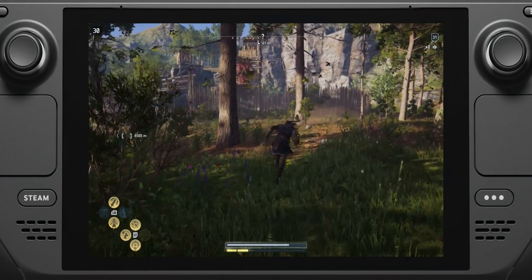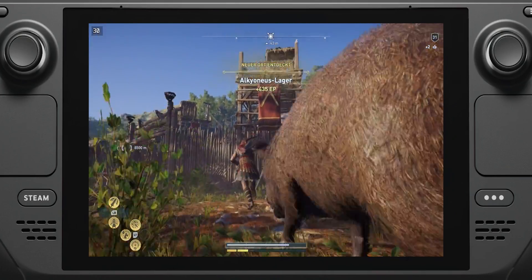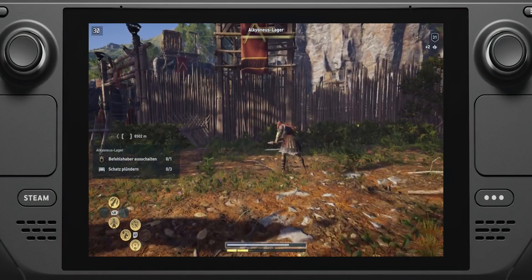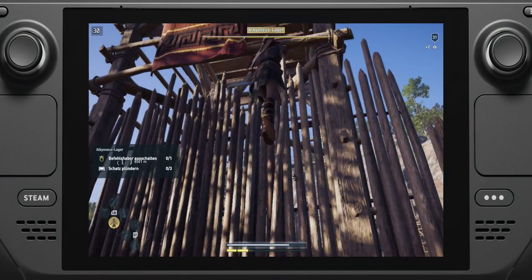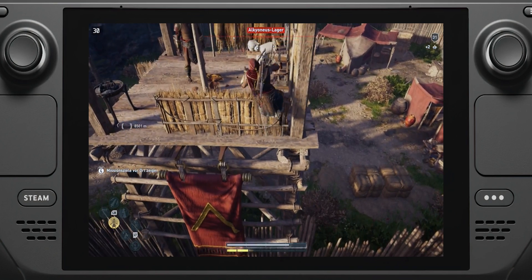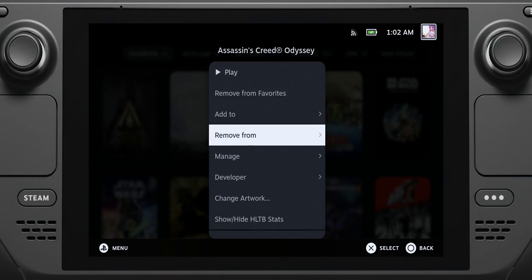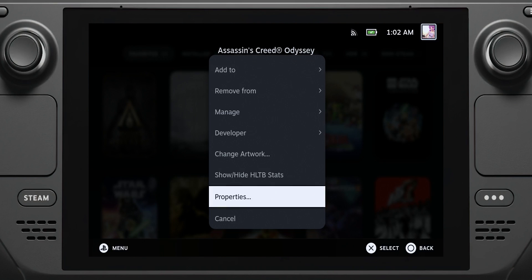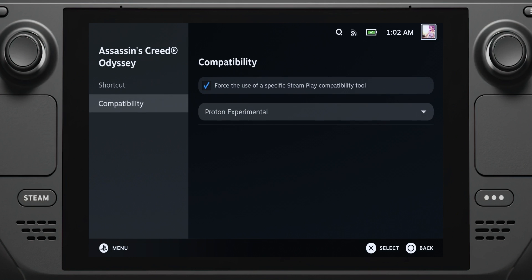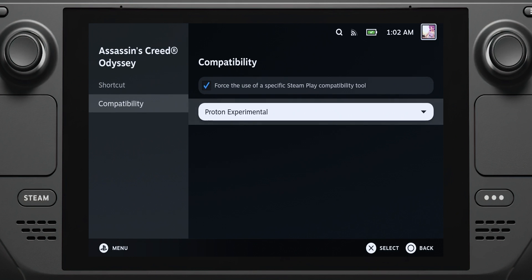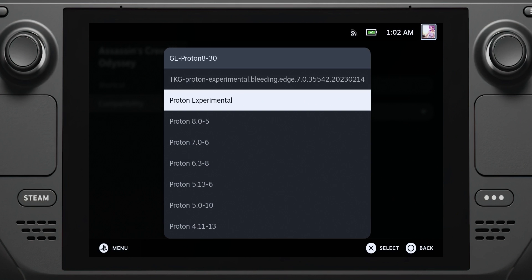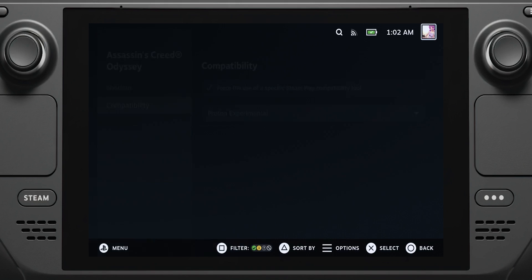After installing each launcher, non-Steam launchers also downloads the latest Proton version and applies it to your games. I highly recommend changing the Proton version to Experimental to get the latest performance enhancements right from Valve, especially for newer games. To do that, just go to your game's or launcher's properties, select Compatibility, tick 'Force the use of a specific Steam Play compatibility tool,' and select Proton Experimental. This might increase the performance of some games, especially newer ones.